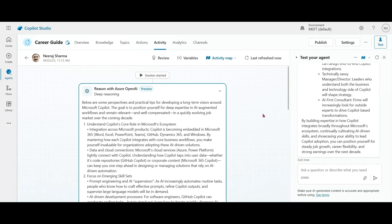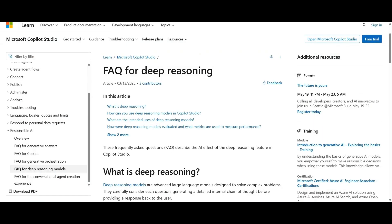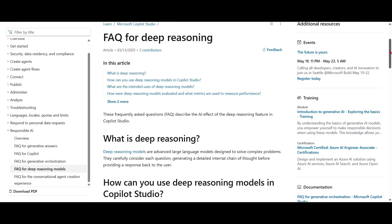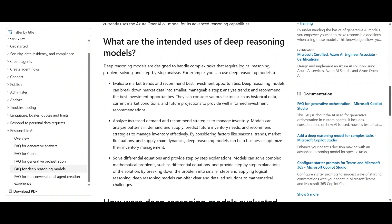In my demonstration, I have used a very simple example. If you want to know about more use cases, you may refer to the Microsoft documentation. I have shared the link in the description. Thank you.